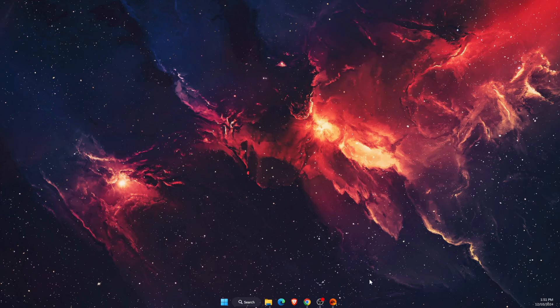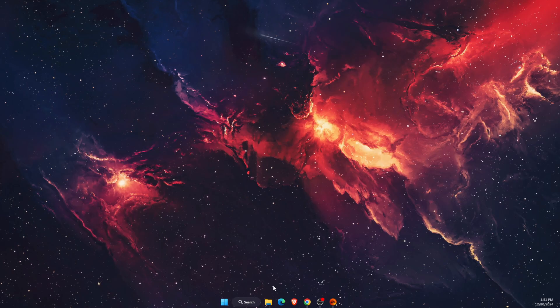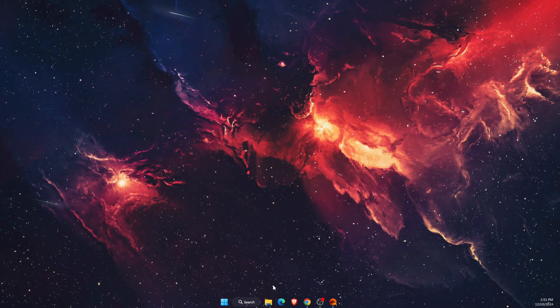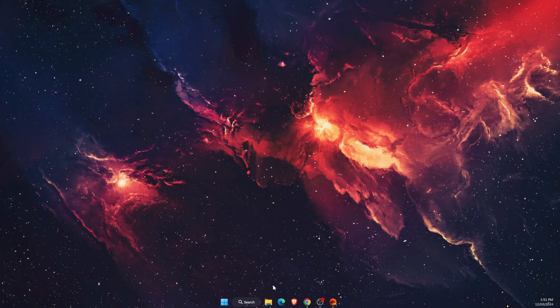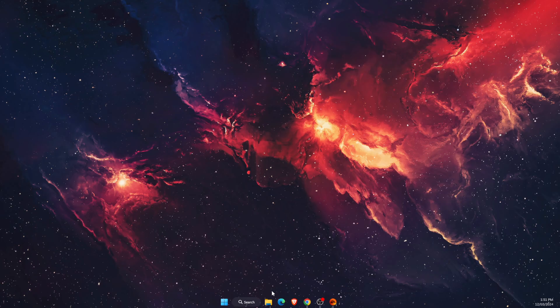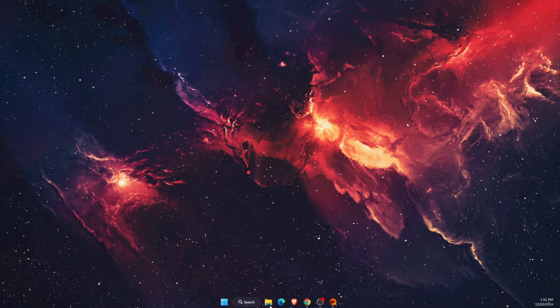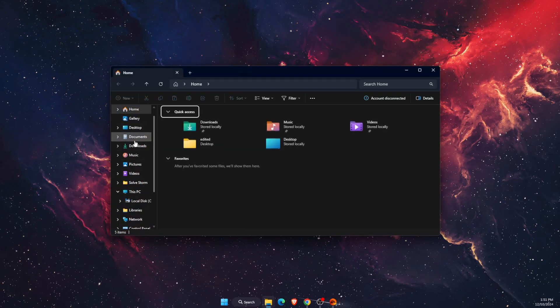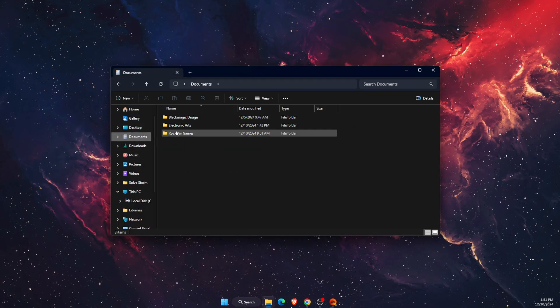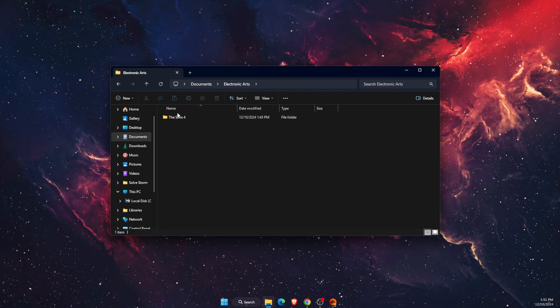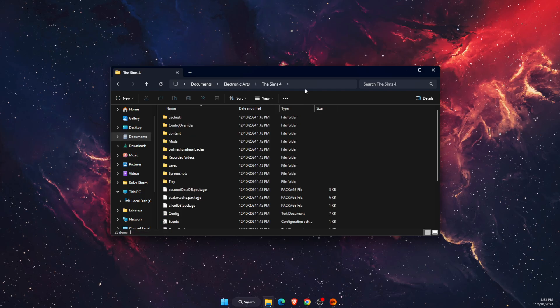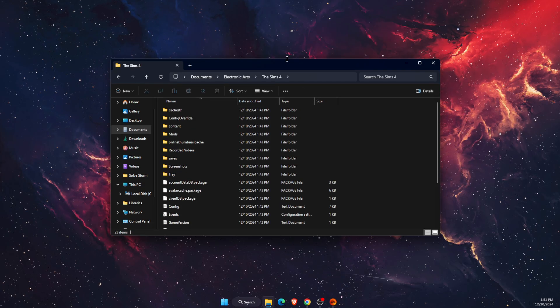The last option would be to check your display settings and see what your Sims 4 settings look like. I'm just going to open Sims here.